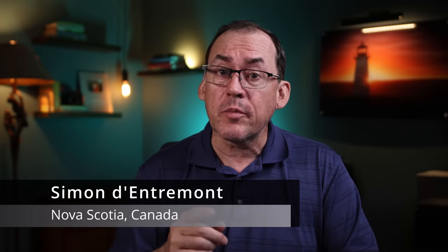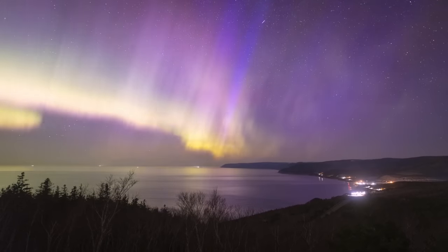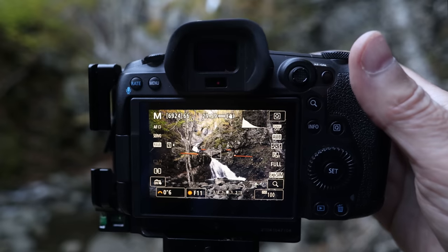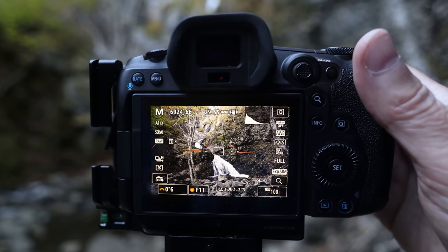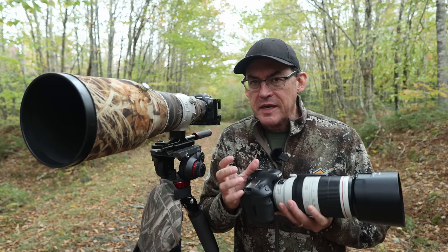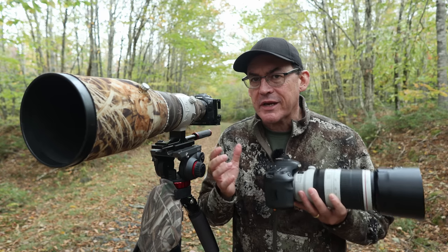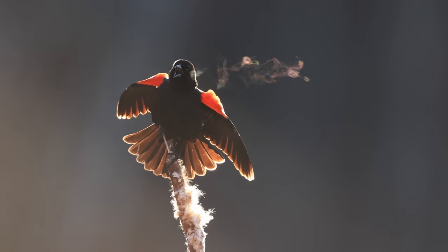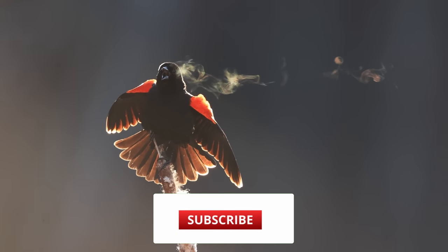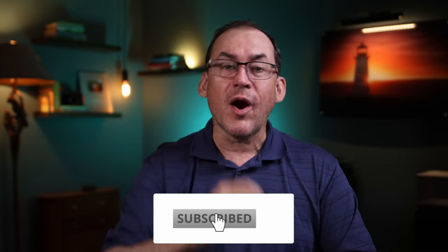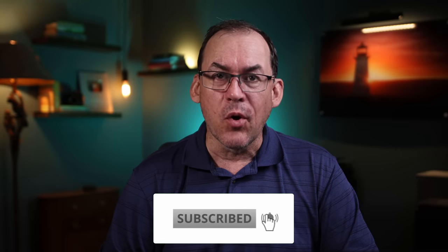My name is Simon D'Entremont and I'm a professional nature and wildlife photographer living in Eastern Canada. I make weekly videos giving you photo tips or taking you behind the scenes for wildlife and nature photography. Subscribe if you want to see more.